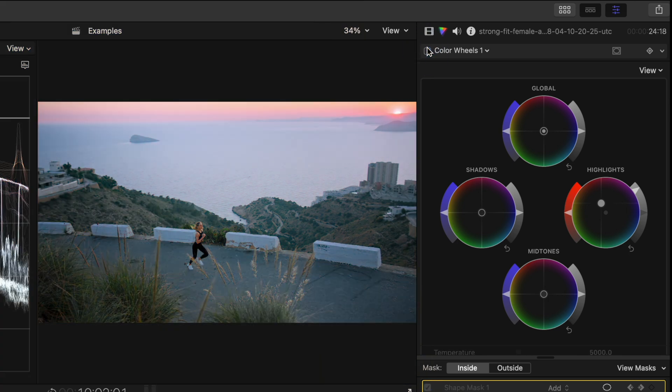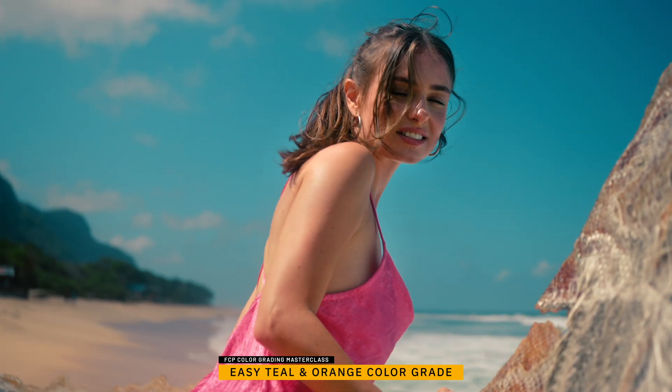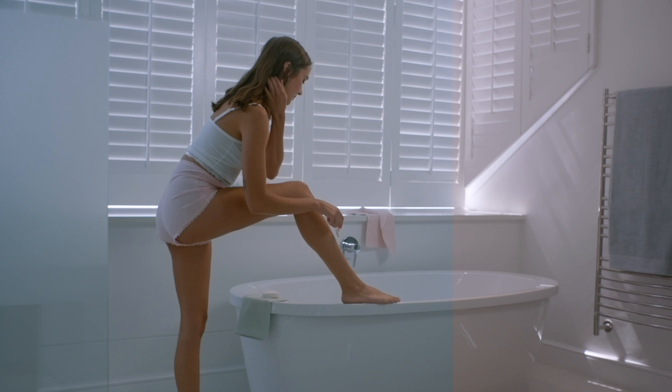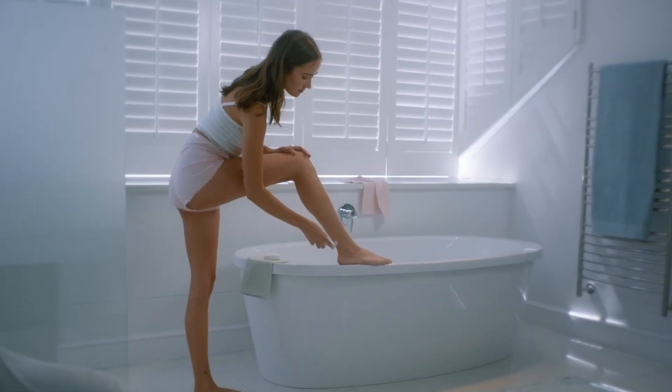And if you are wanting to learn way more, check out my FCP color grading masterclass. I go way more in depth. I have a lot more material, and it will help you to get better looking results when it comes to color correction and color grading. Thank you guys so much for watching, and I will see you next time.